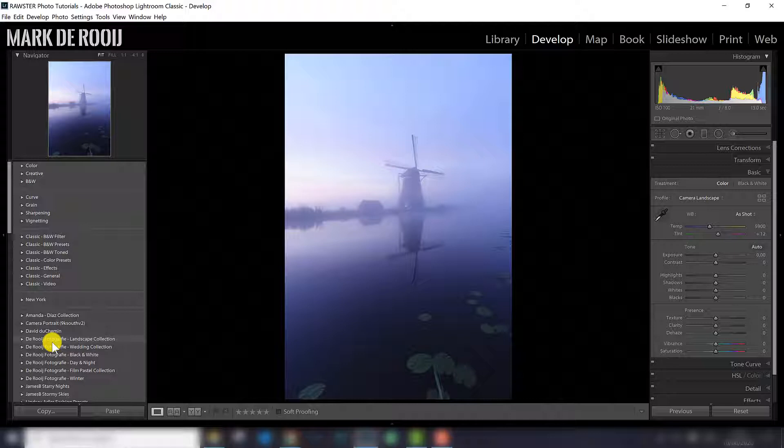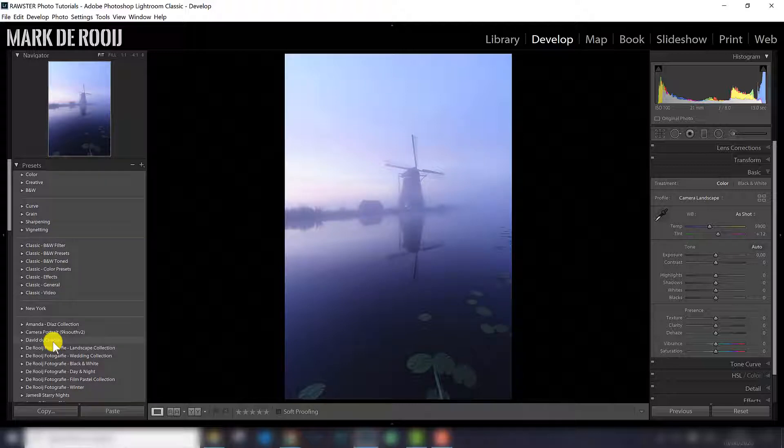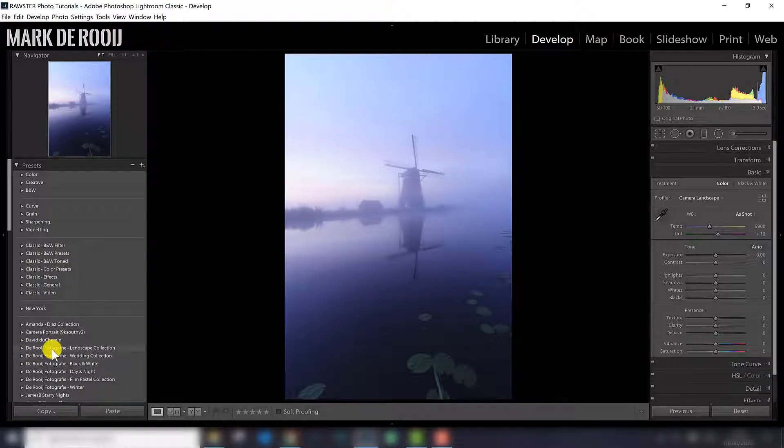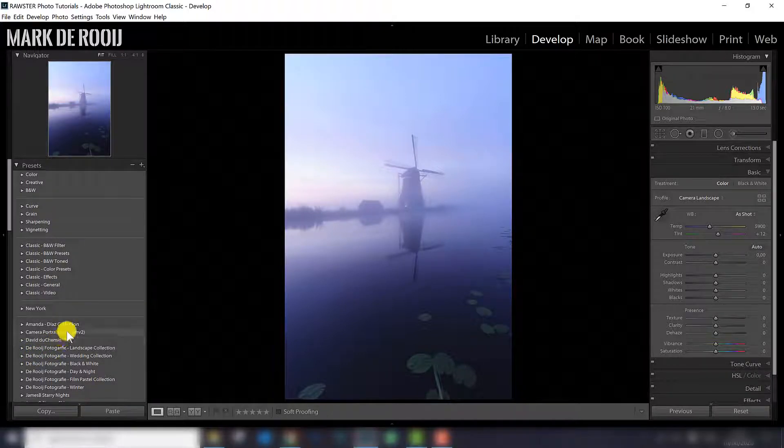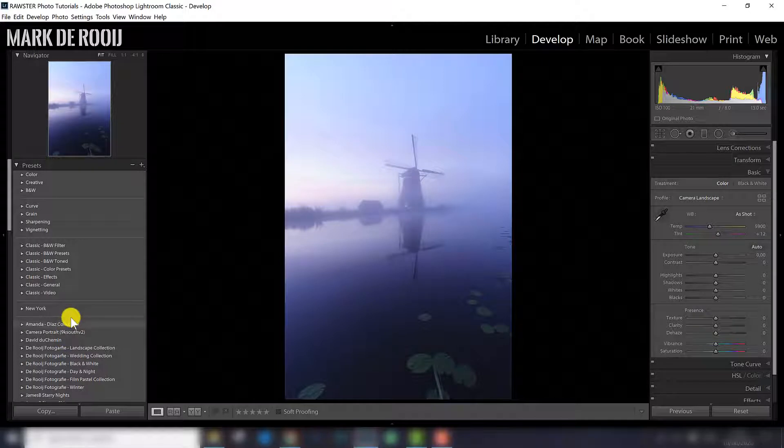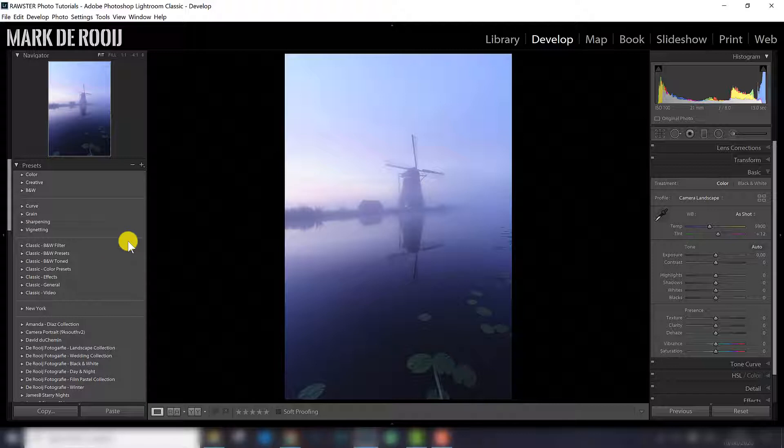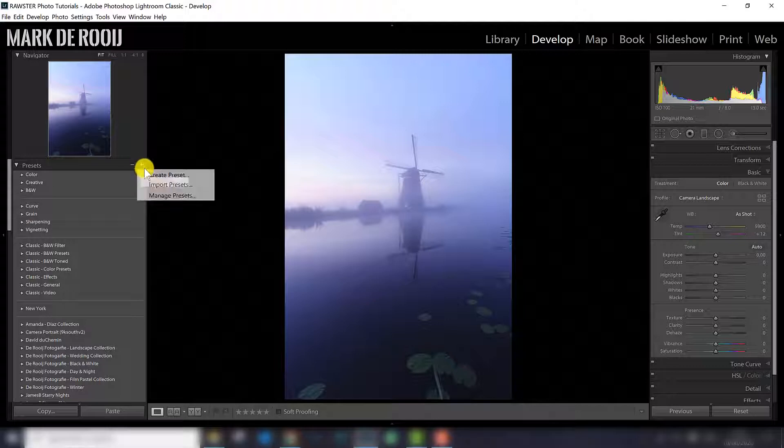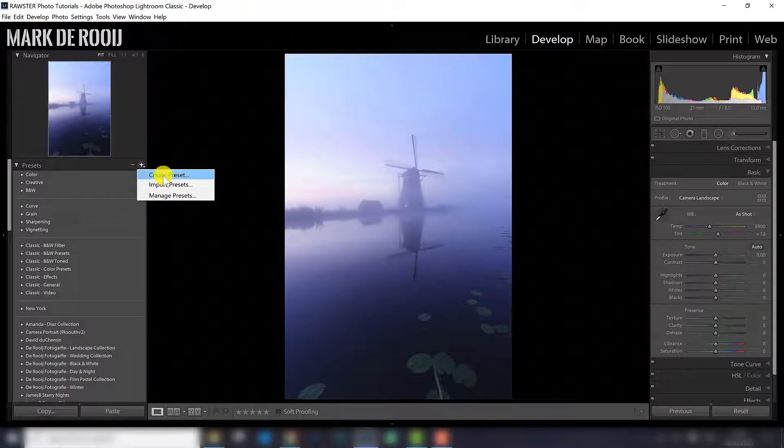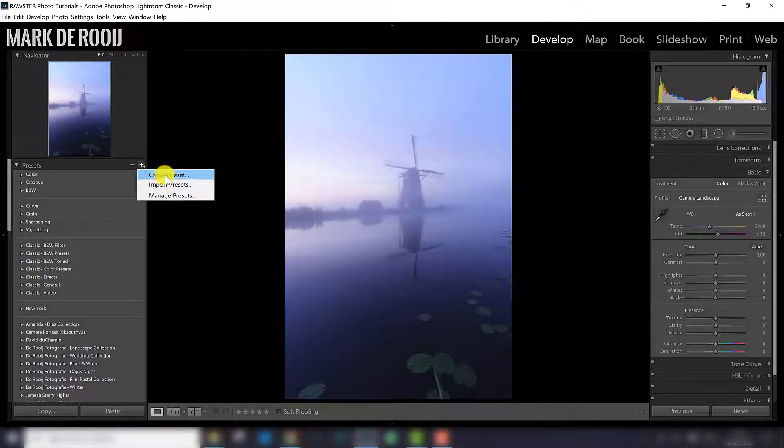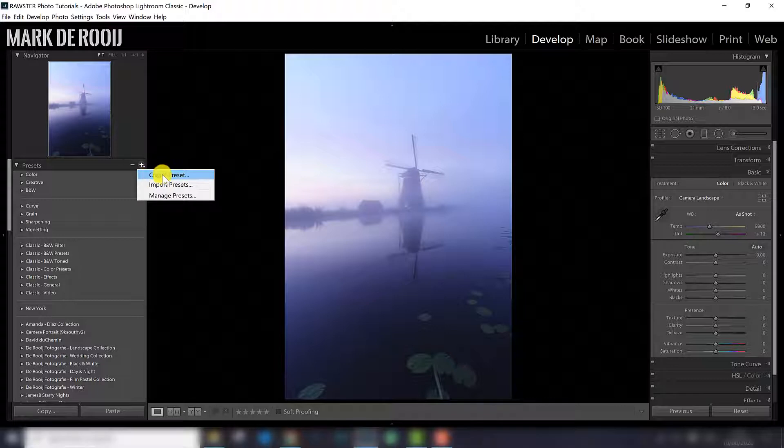The way to do that is a little bit complicated, not really complicated, but it's not a really straightforward process I think. They could have made that easier, and in older versions it was easier actually. So what I'm going to do is I click the plus icon, and instead of import presets, I click create preset.